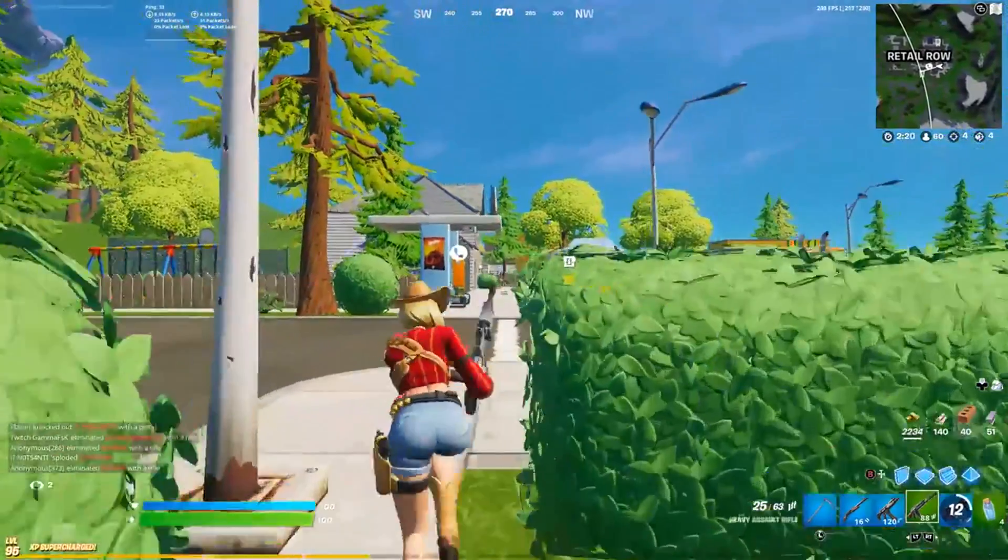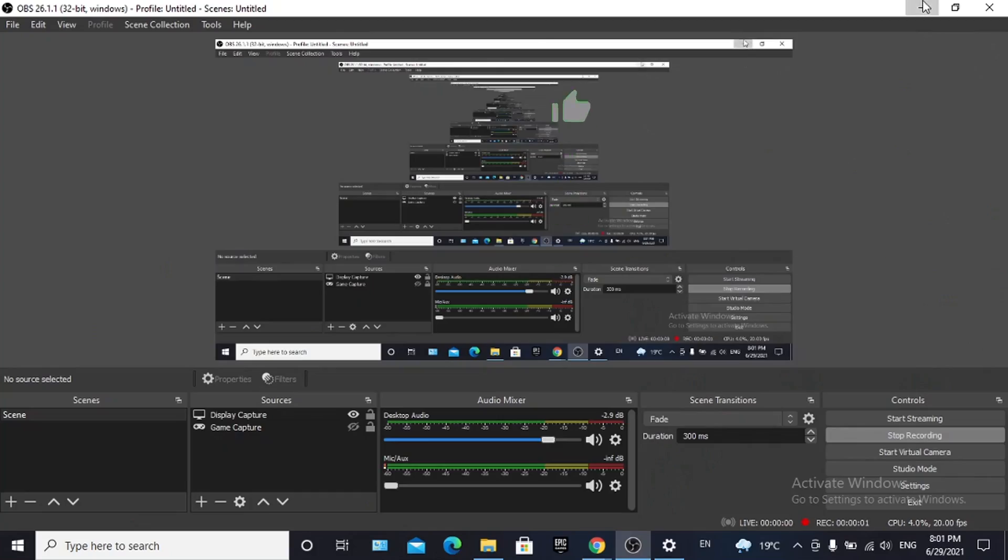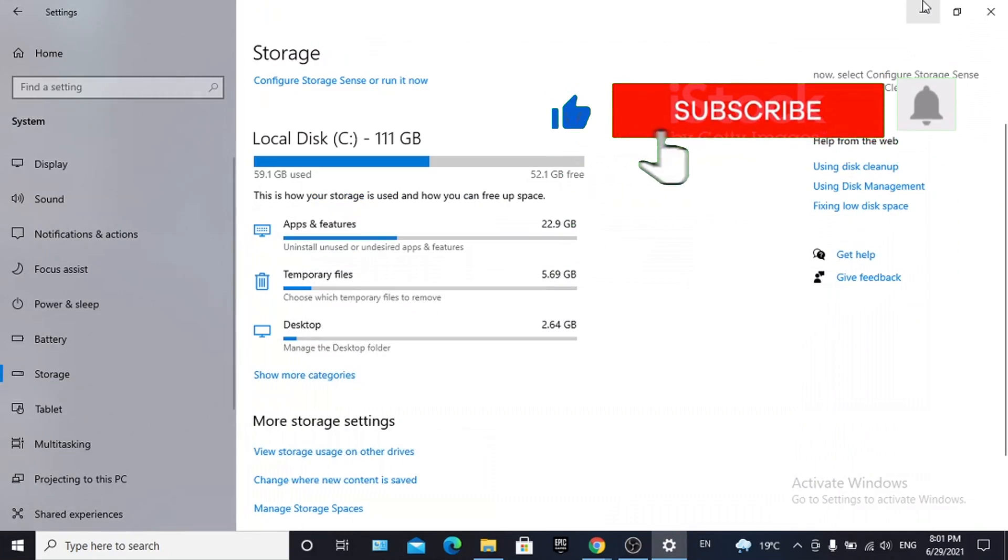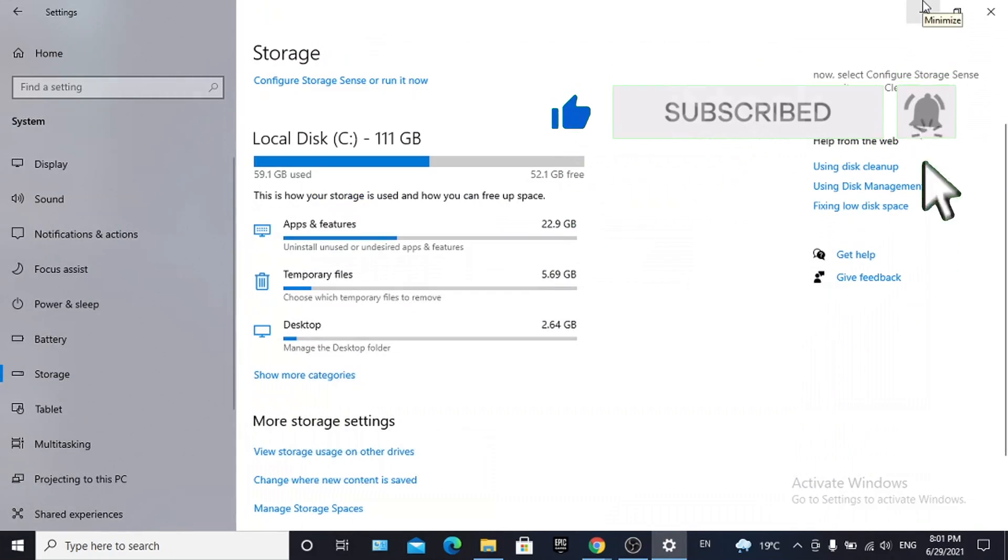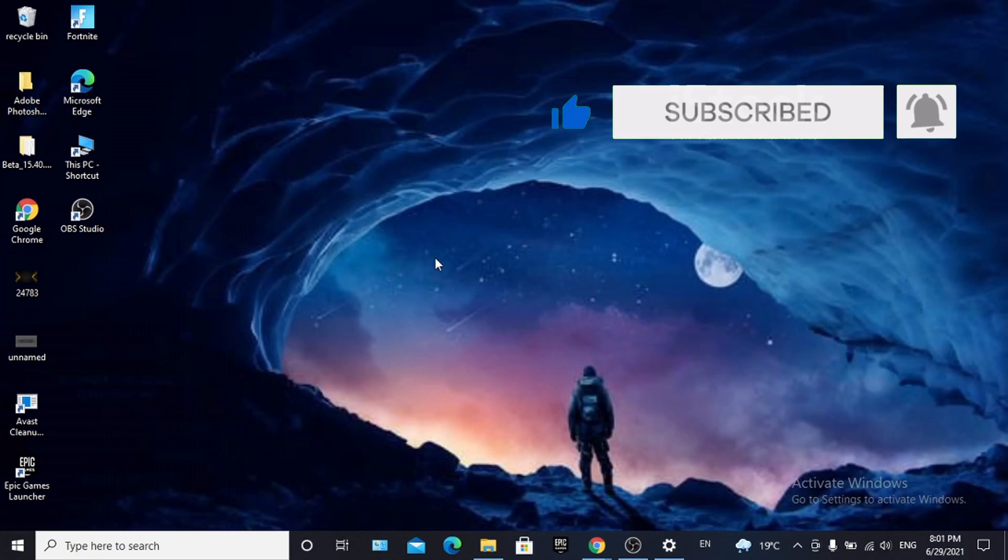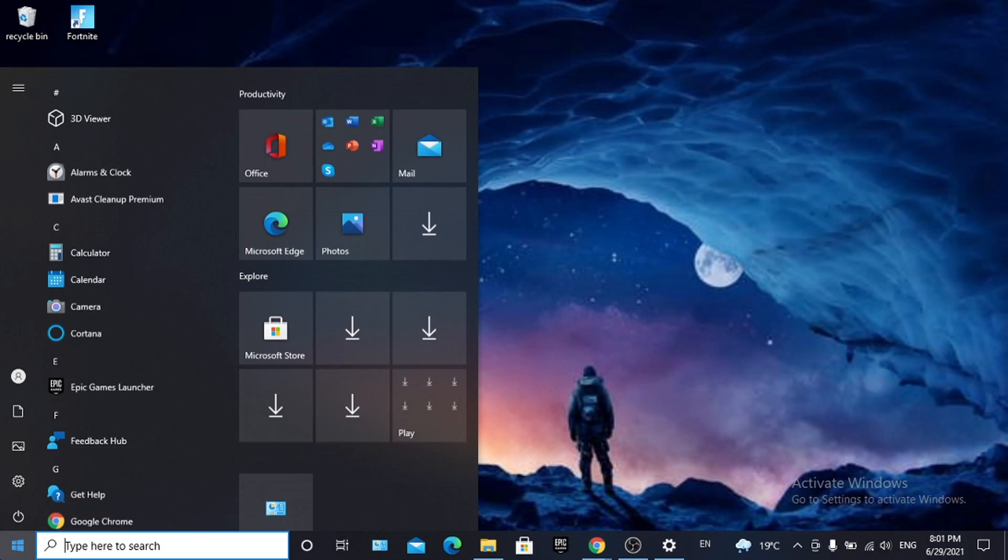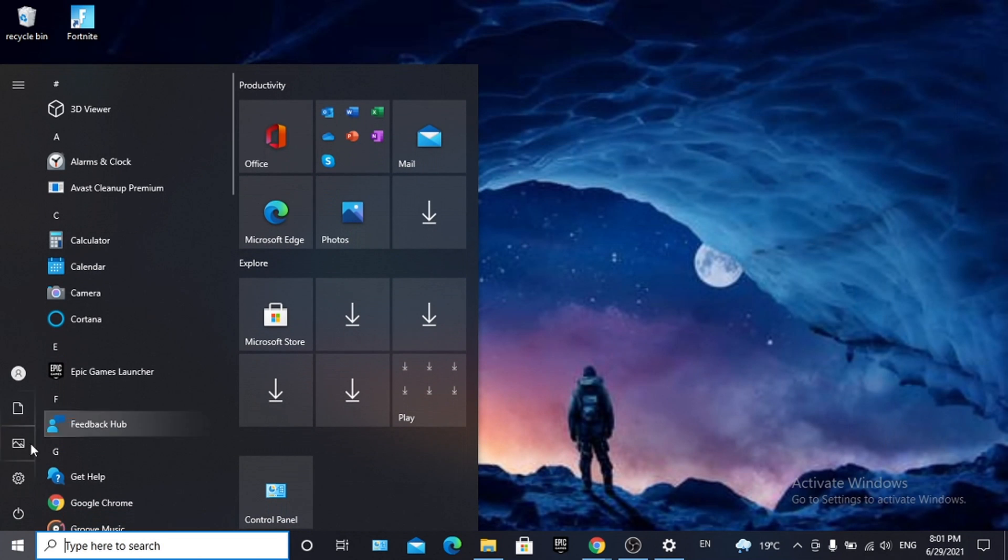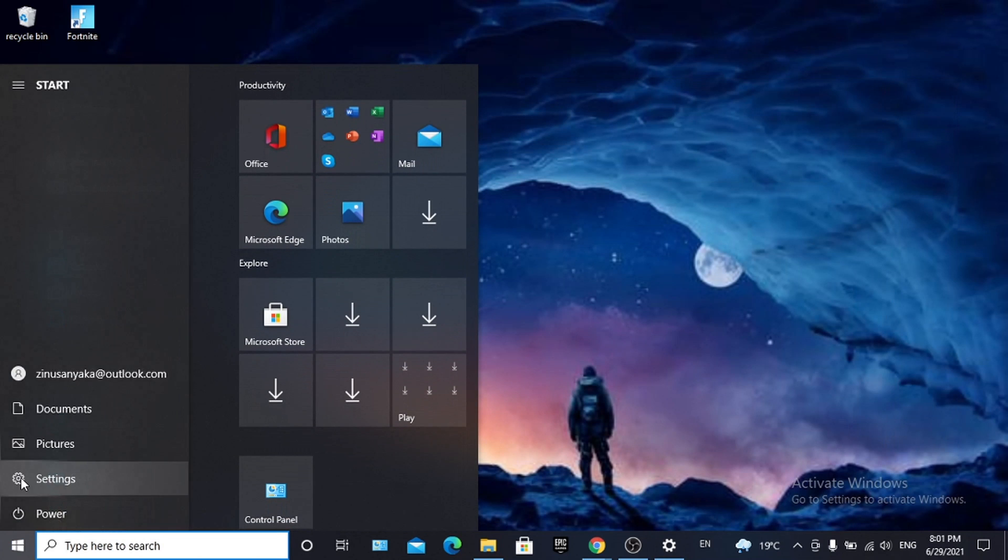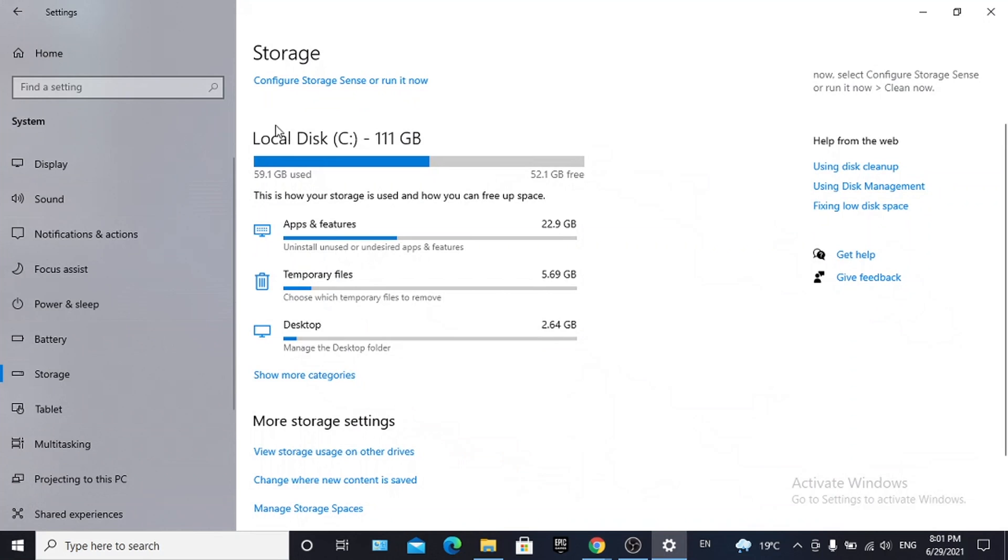The first thing you need to do is go to your Settings. I'm already in my Settings, so I'm going to show you how. If you don't know how to get to Settings, just go to the Start menu at the bottom left of your computer, click on Settings, then click on Storage. This will show you the categories of files that take up the most space on your computer.